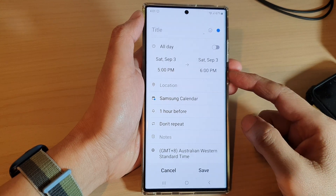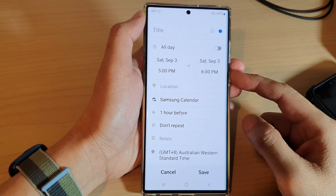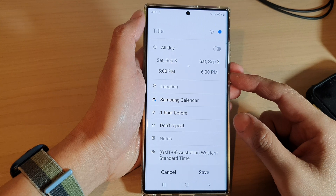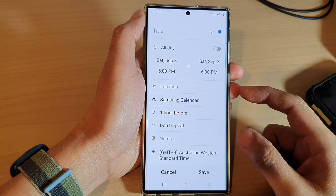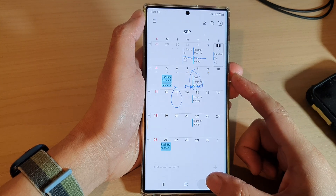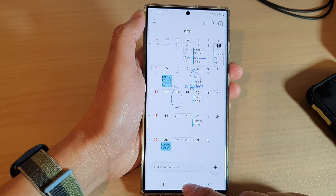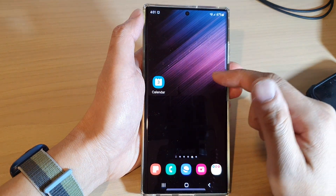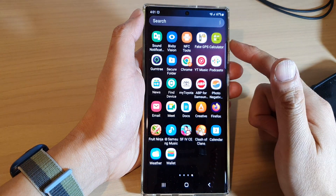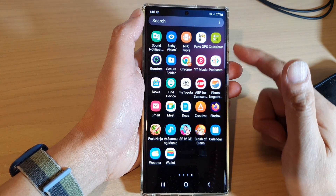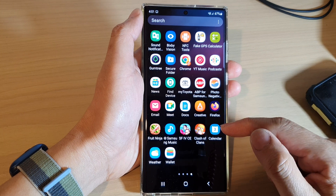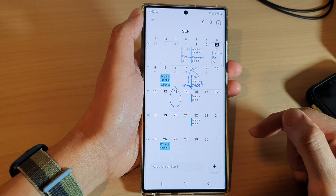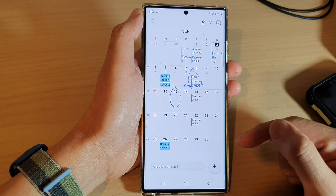In this video we're going to take a look at how you can add a new calendar event on the Samsung Galaxy S22 series. First, tap on the home button to go back to the home screen, then swipe up to go into the app screen and open up the Calendar app.